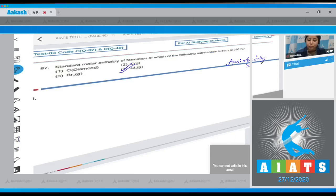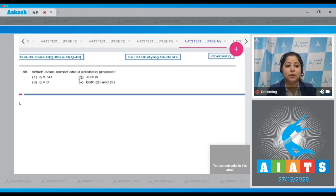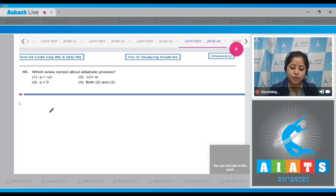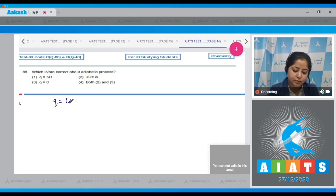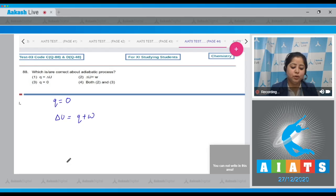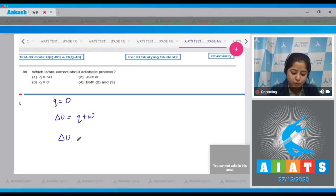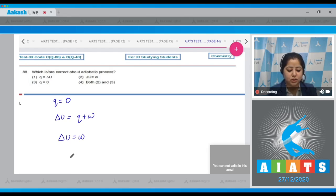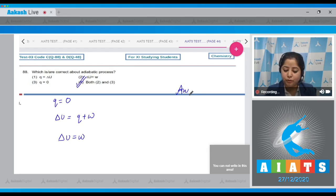Question number 88: which is correct about adiabatic process? For an adiabatic process, q = 0. According to the first law of thermodynamics, ΔU = q + w. Since q = 0, that means ΔU = w (work done). The correct answer is option number four.